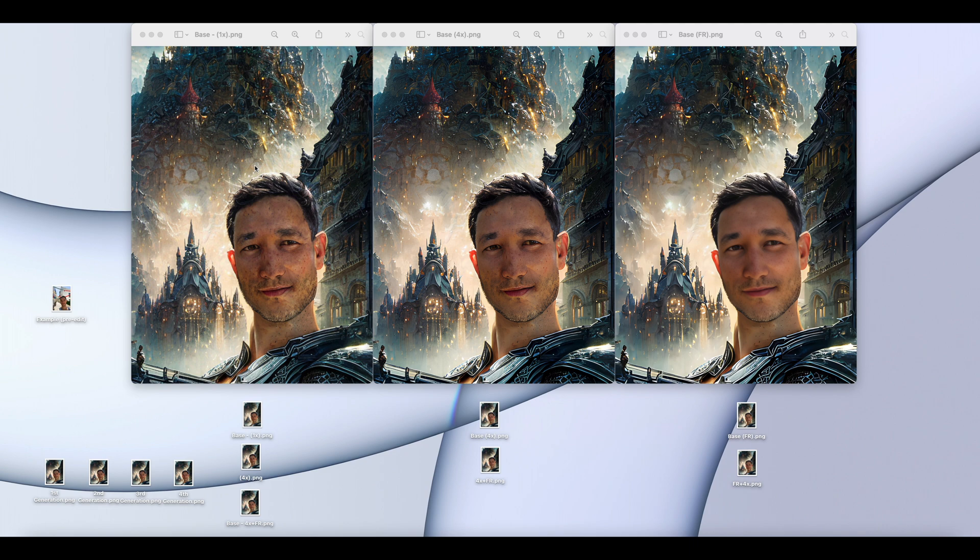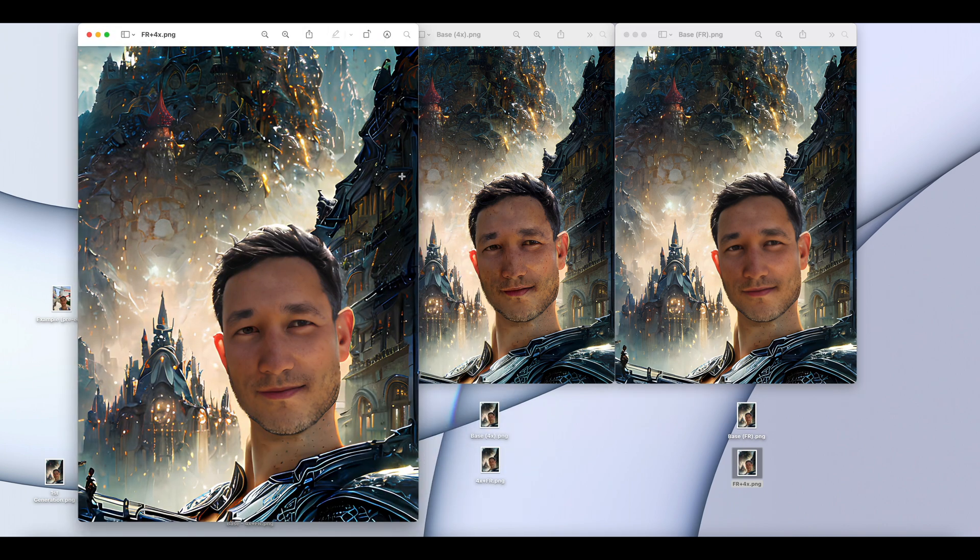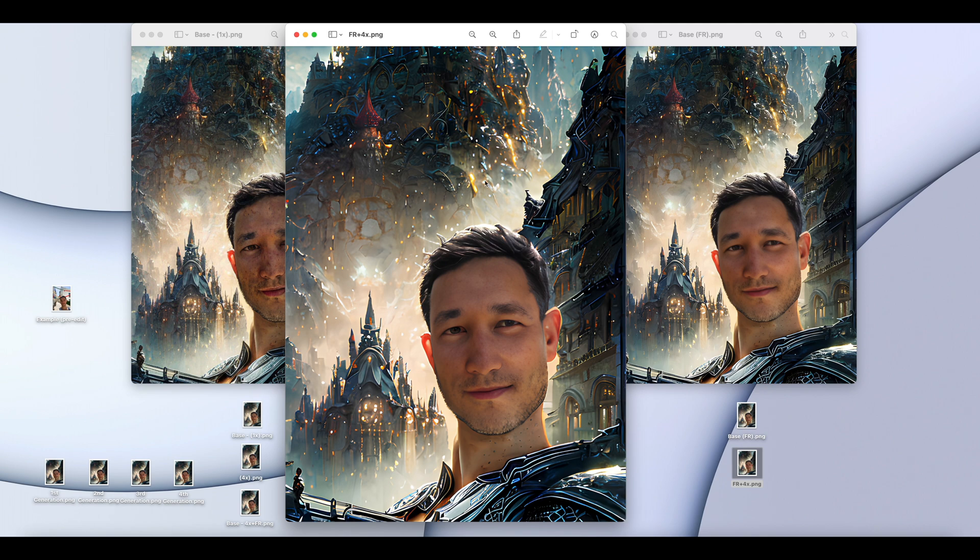If I do a facial restoration on this base version, I get this image here. It looks a little too facially blurred for my liking, but I know some people are fond of that. But let's say then I want to go from here and do a four times image restoration. The quality of the image does improve, and it does tweak the face a little bit each time. So you want to be careful with how much you do the facial restorations or the upscaling.